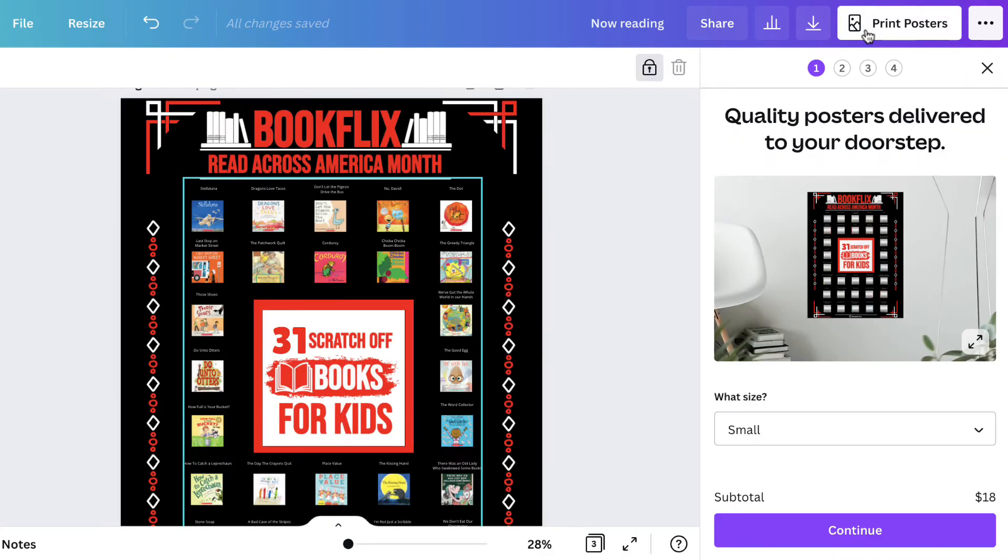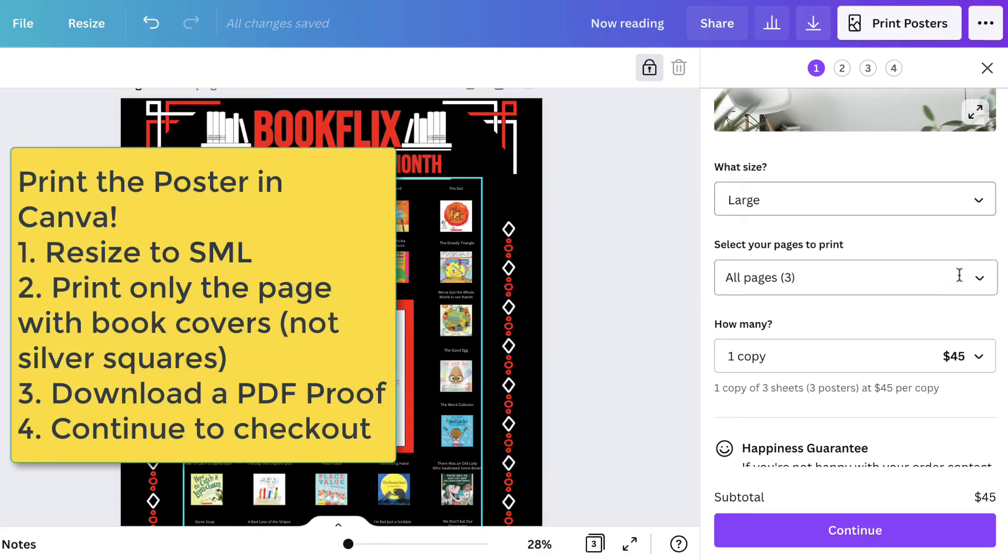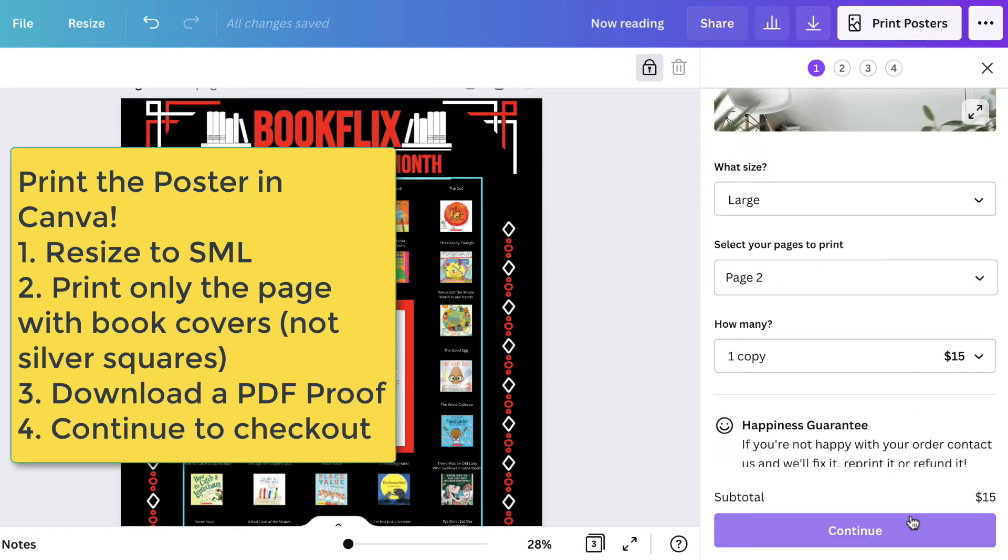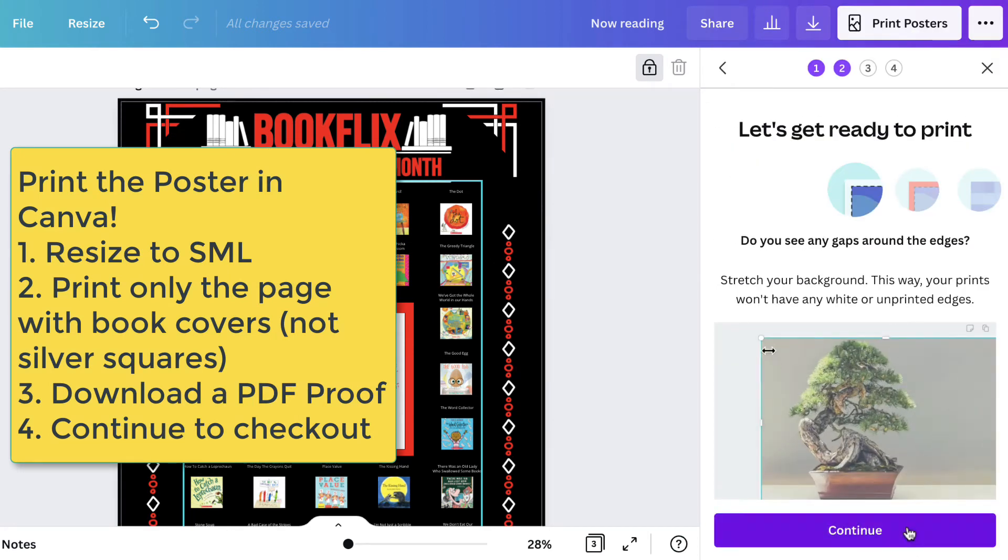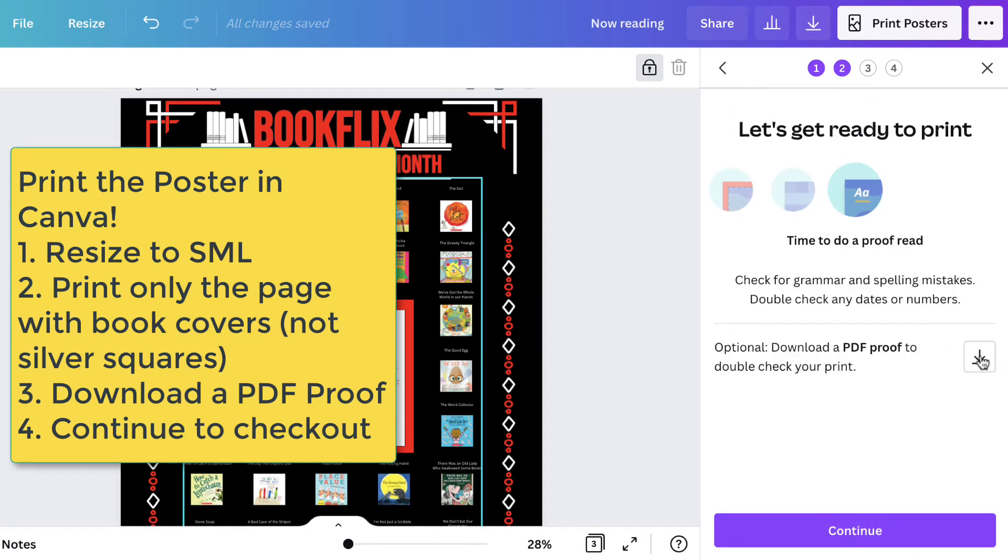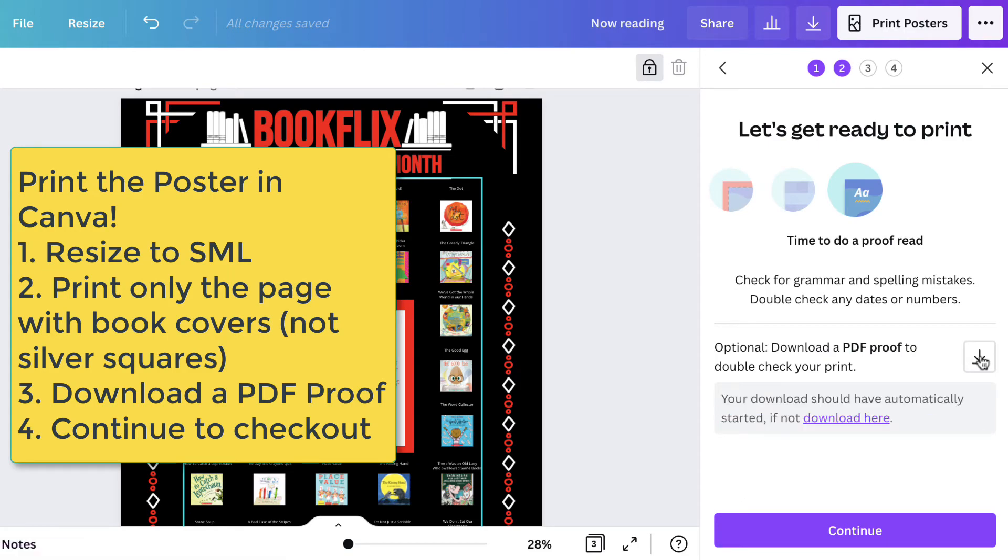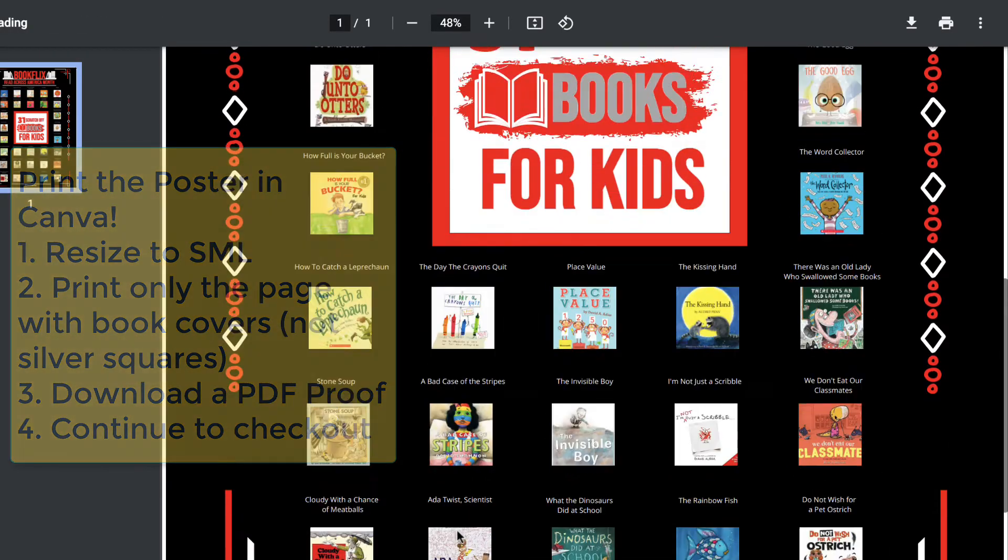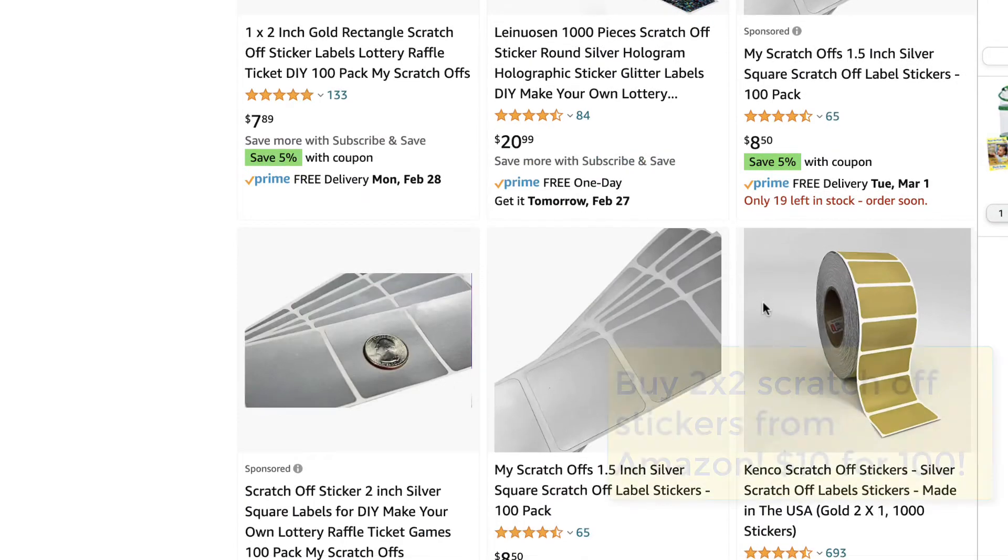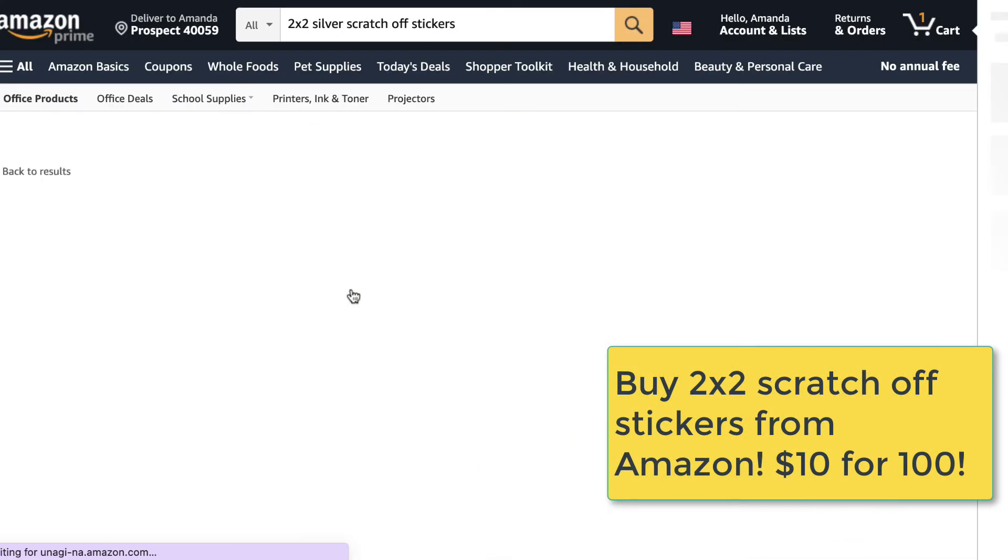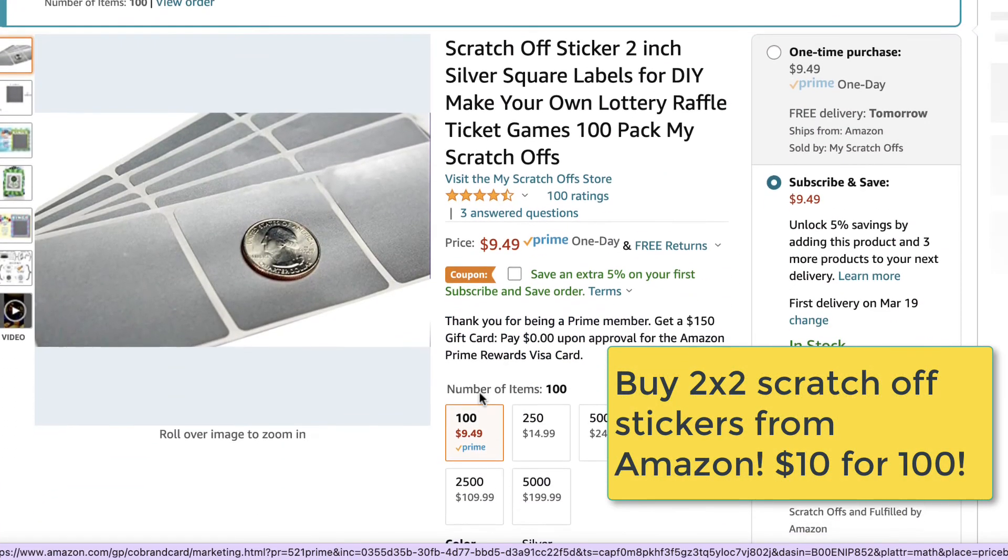If you choose to print the poster, you can use Vistaprint or print directly from inside Canva. Print the poster without the silver boxes. The books are exactly two inches wide on the poster, so you'll want to buy two by two scratch-off stickers from Amazon. That's approximately ten dollars.